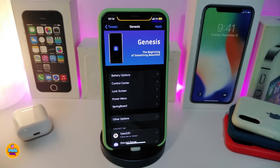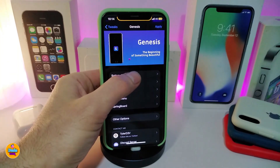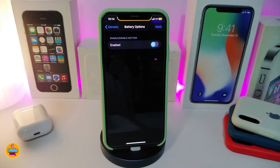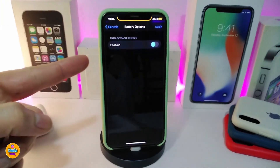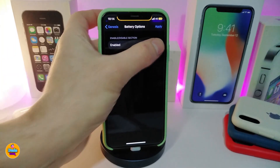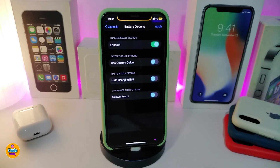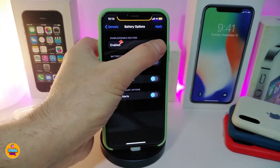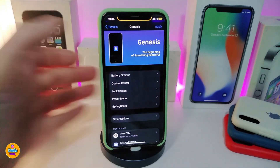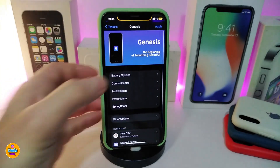The first section is for your battery. We have a switch — if you toggle it on, it gives you options such as use custom color, hide the charging bulb, and also customize the alert. You can toggle and untoggle that and change settings as you like.